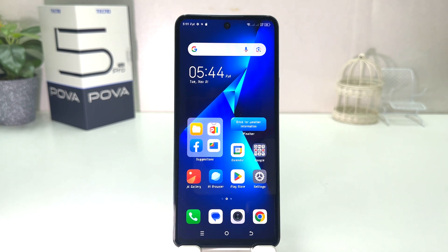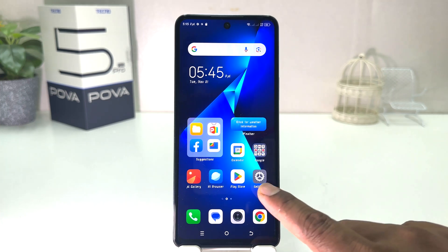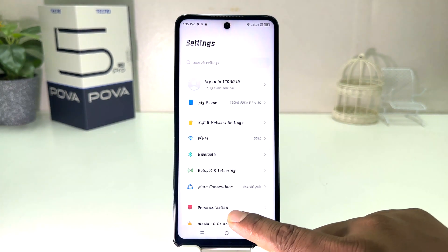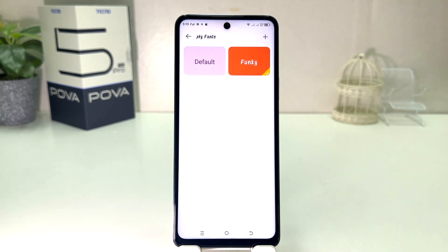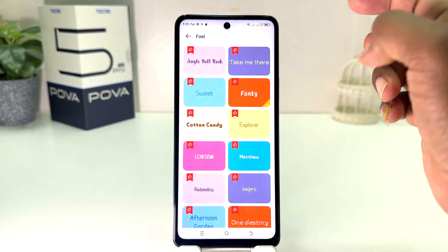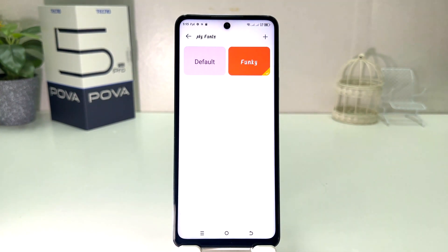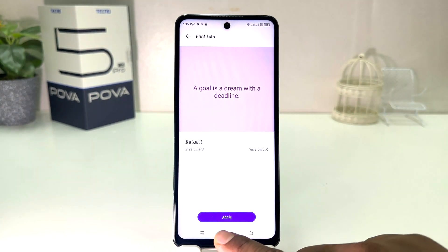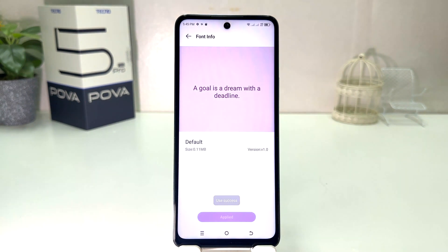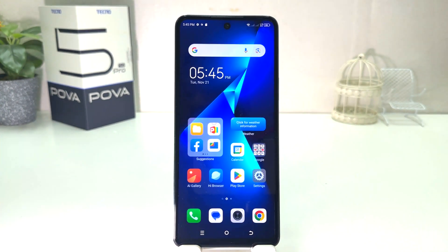So within this simple way you can easily change the font in your Tecno Pova 5 Pro. Now if you decide to download a different font style or want to set the default font, click Settings, then Personalization, scroll down and find My Font. Click the plus icon to download a new font, or choose the default font option and click Apply.